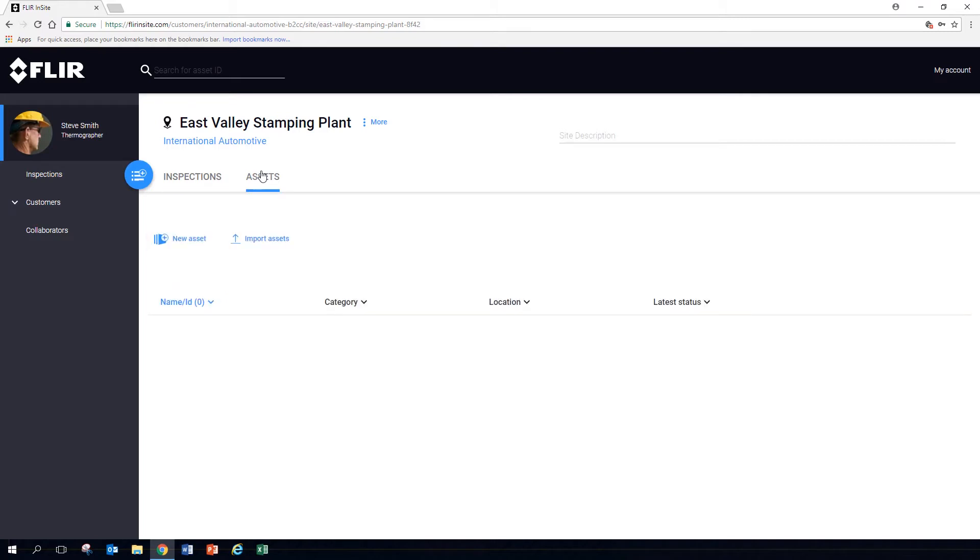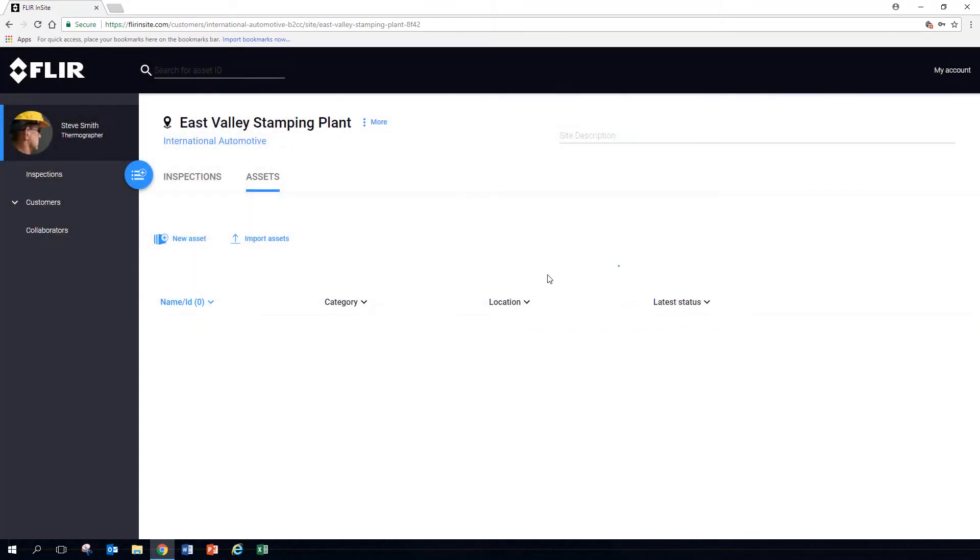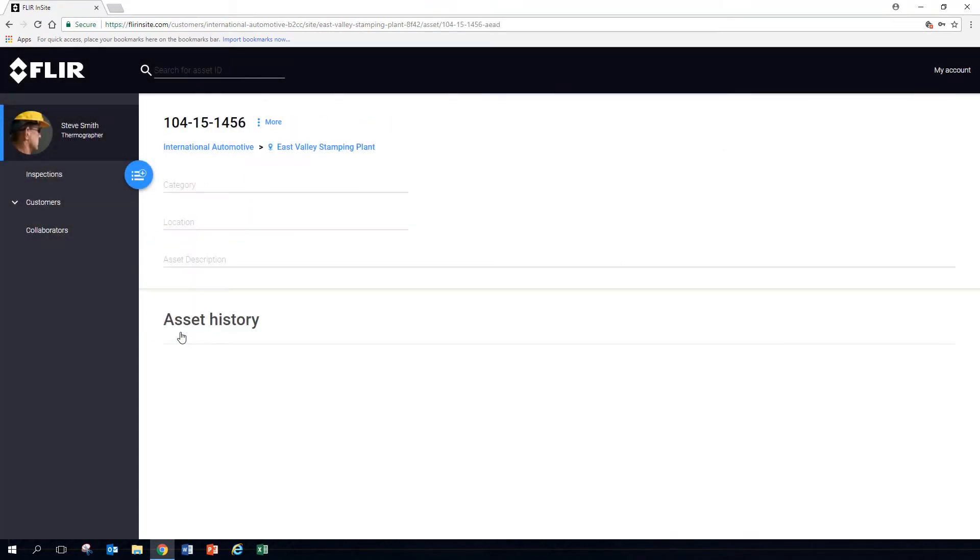Open the Asset tab and create a new asset. Enter the asset ID or name, something unique allowing you to identify the asset later. Click on the new asset.